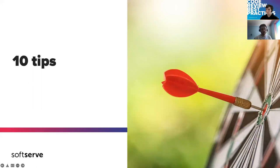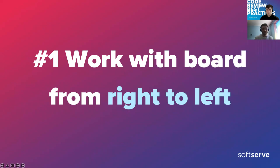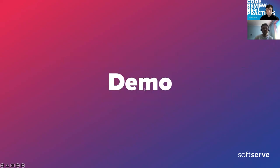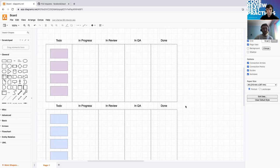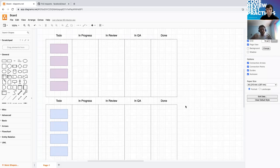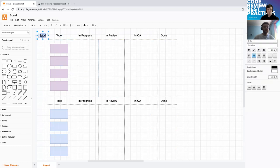While preparing, I decided it's better to keep it simple: I prepared 10 tips and some lessons learned. The first tip is work with your board from right to left. I've prepared a small demo. Imagine we have a board with columns like To Do, In Progress, In Review, and Done, and we have two engineers — let's call them Batman and Robin — both starting with the same four tickets to implement.